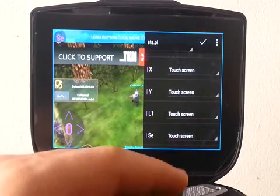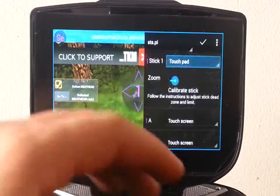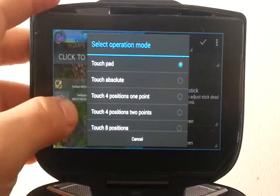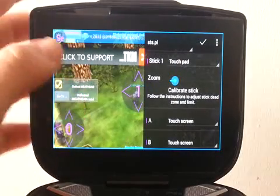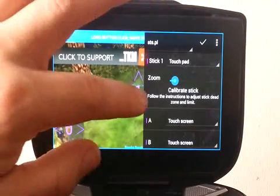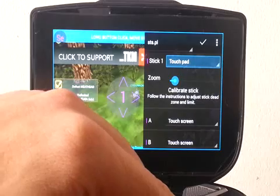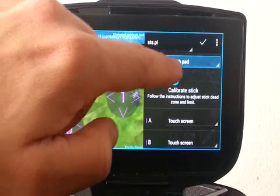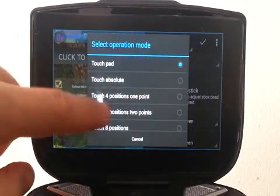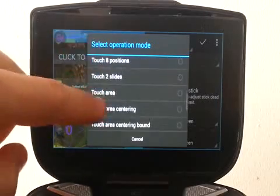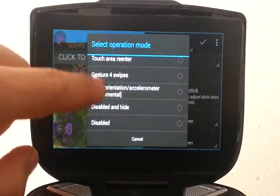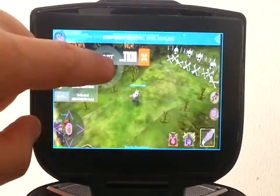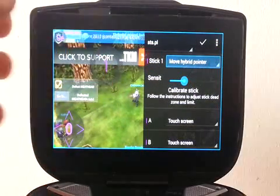Here we have it. I'm going to map the right stick to what I call hybrid pointer, which is a bit like a mouse but touches the screen instead of clicking. Here I have my analog one. Now the operation mode is preselected as touchpad — we just click on it to change it. We move down to touch. You can see there are a lot of different operation modes, and we have one which is touch hybrid pointer. The widget also changes shape a bit, which can be handy to know what's going on.